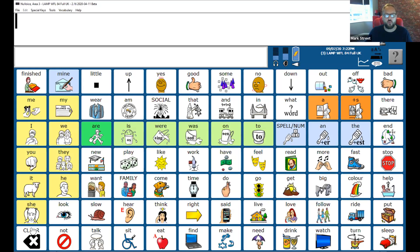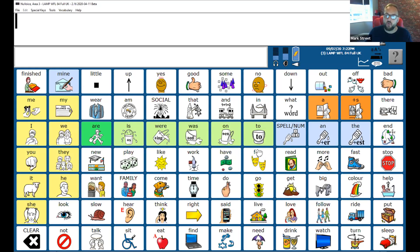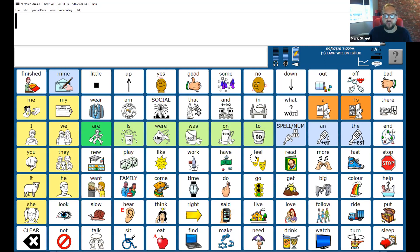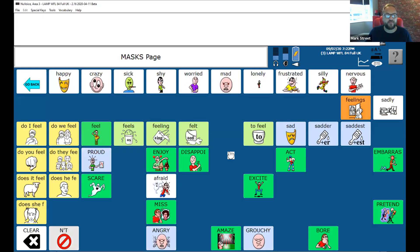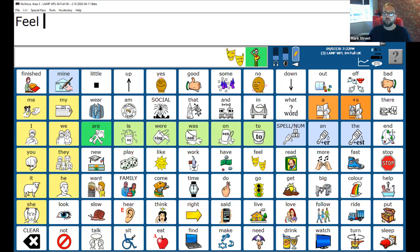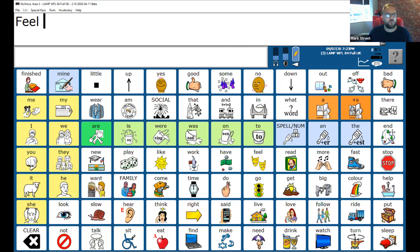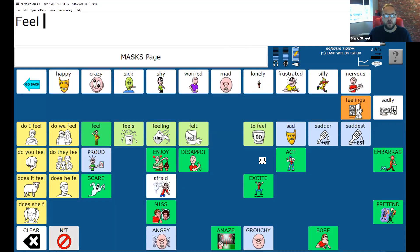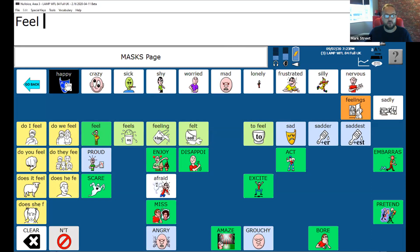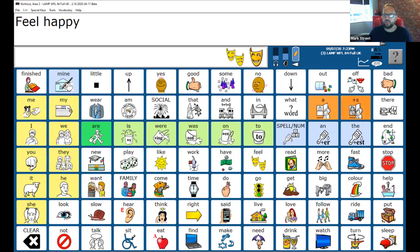But let's look at the word feel. So here we have the word feel. And in order to say that word in LAMP Words for Life and the full version, we have to press this icon here, followed by a second button feel here. And then it will automatically close.